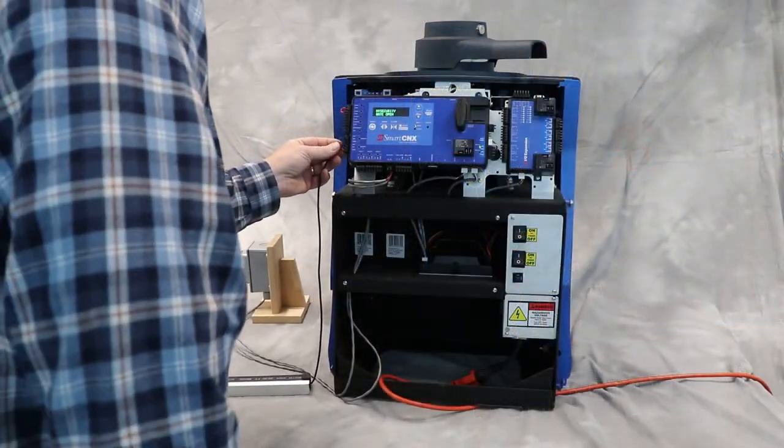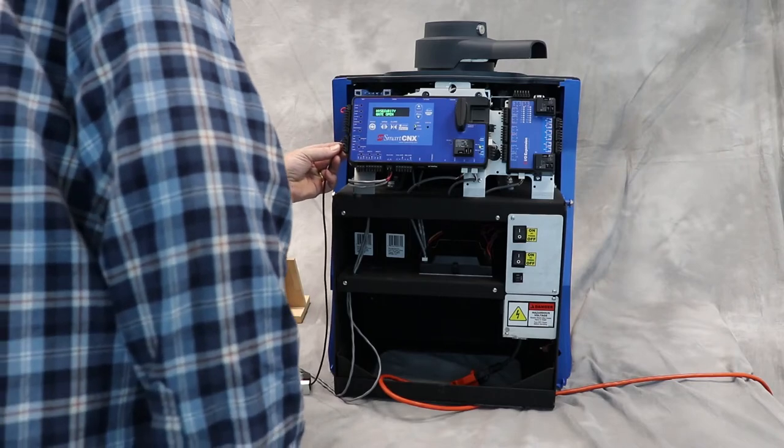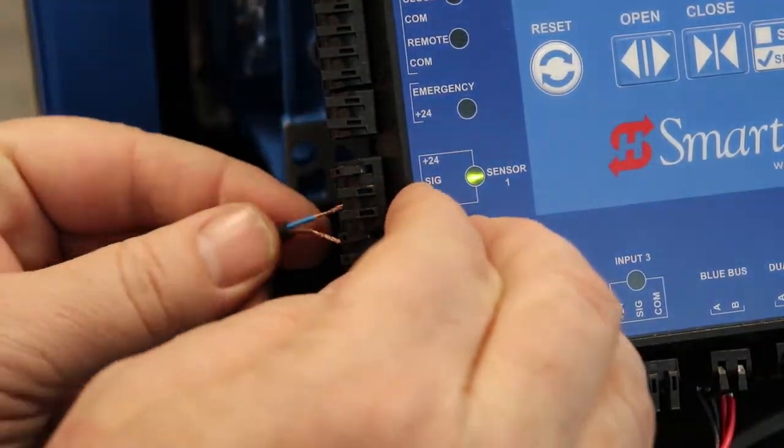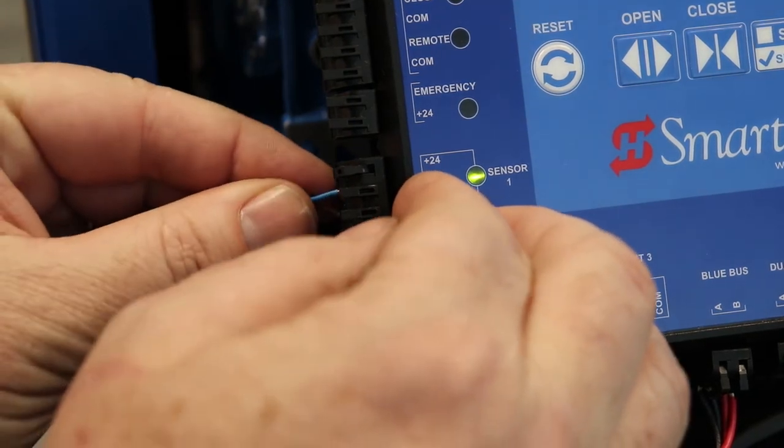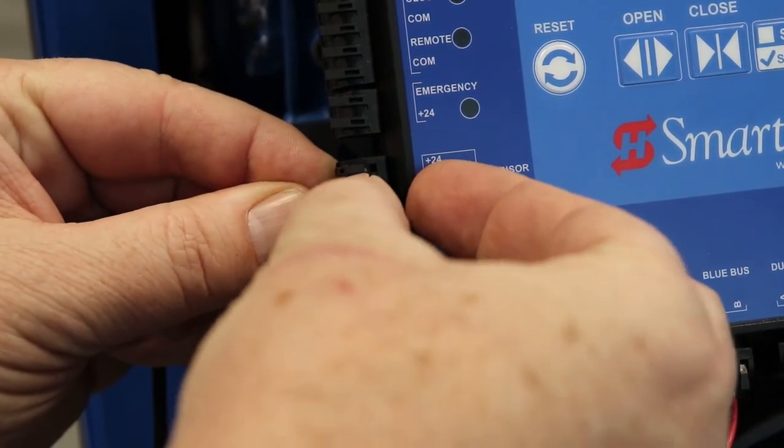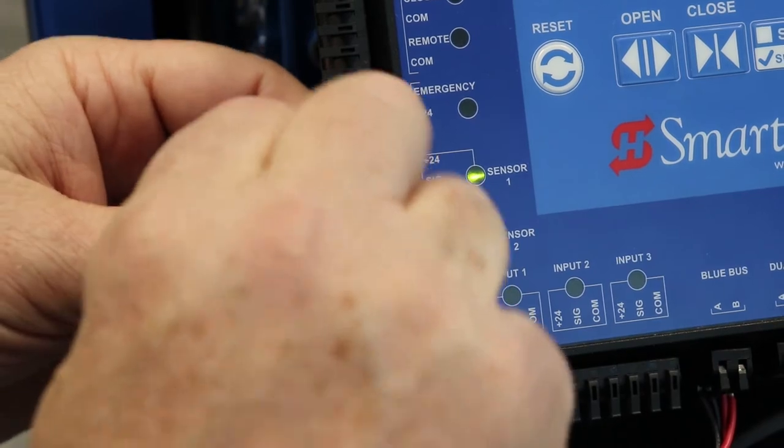So we're just going to connect those two right up. Let's see, that one goes in there, close the gate, and we'll put...